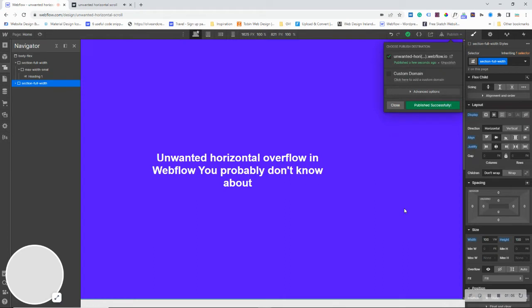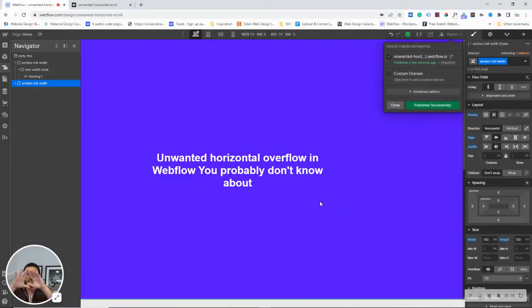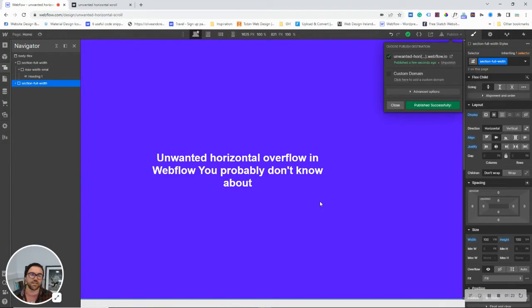So, back here in Webflow, you see that I've got a width of 100 VW and a height of 100 VH. What that is doing is the width is taking up the full viewport width of the screen, and the height is taking up the viewport height. I see this a lot in Webflow websites.